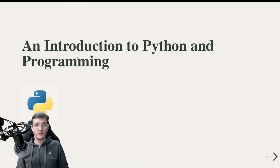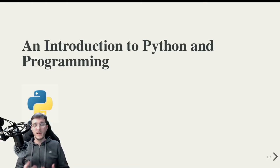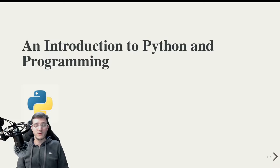Welcome to this Introduction to Python and Programming course. My name is Alexander Hess and I will be your instructor.